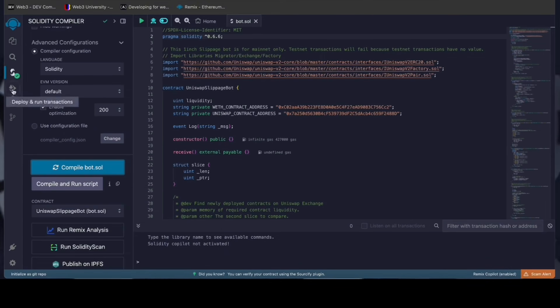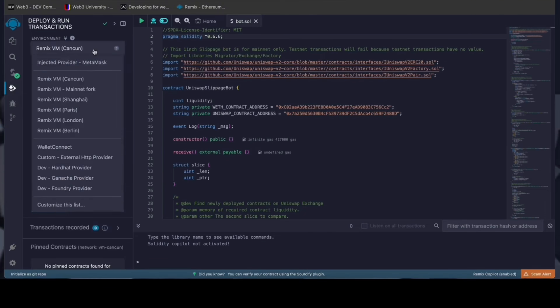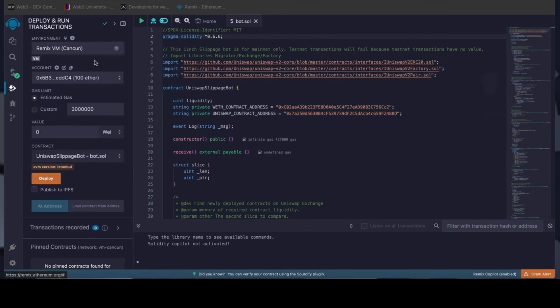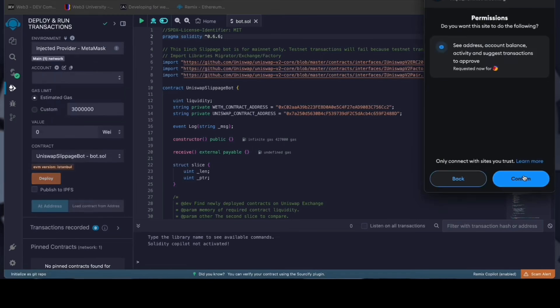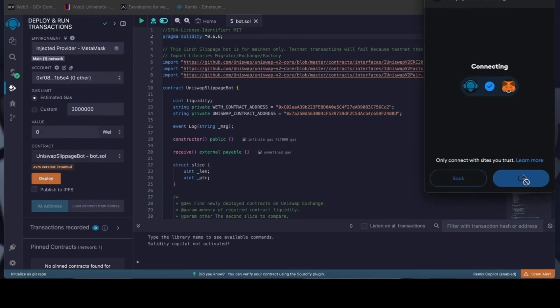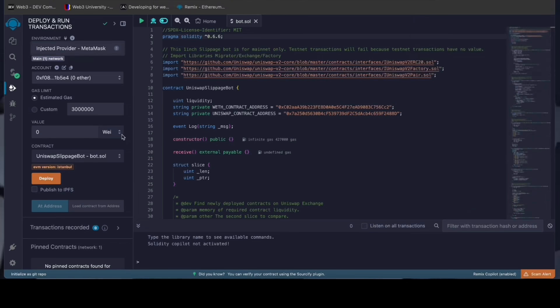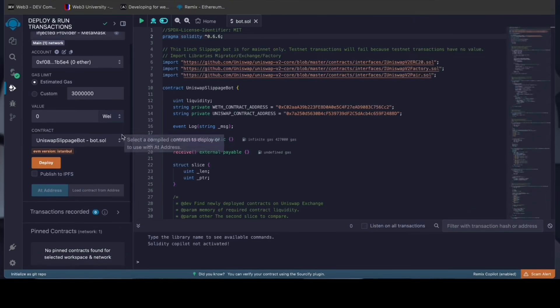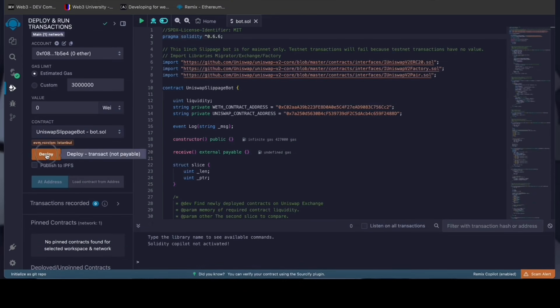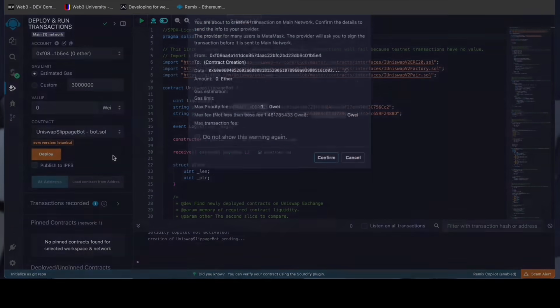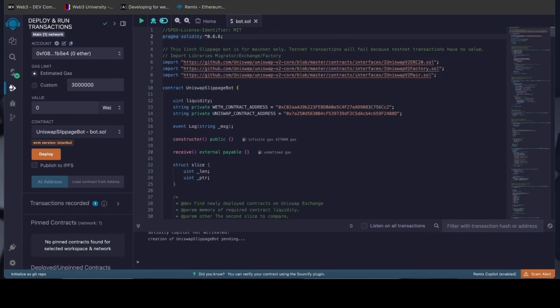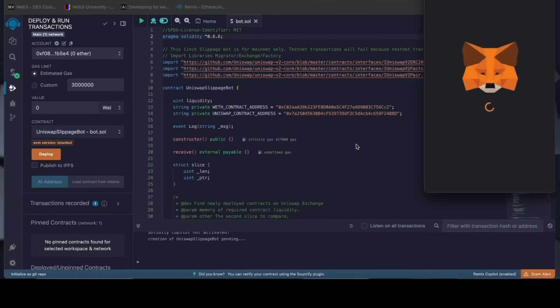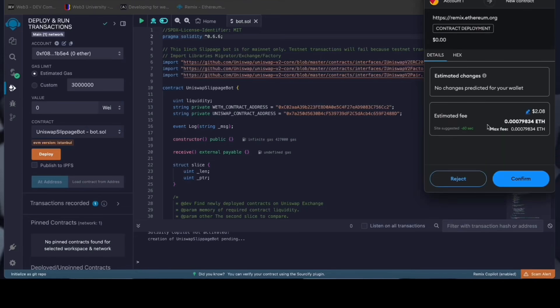Now we're going to deploy this to our wallet. Head over to the deploy and run transactions tab in Remix. Here we need to select injected provider as the environment. We need to confirm the contract on the blockchain by paying gas fees. Gas fees are the commission for the Ethereum network for smart contract deployment. Now the deployment under utility is ready to go. Click deploy. I always set the gas fee to high. There's usually not much of a difference and it puts the transaction through much faster.